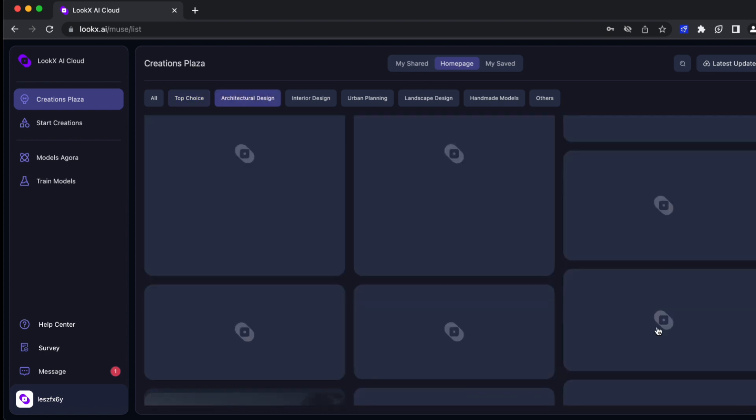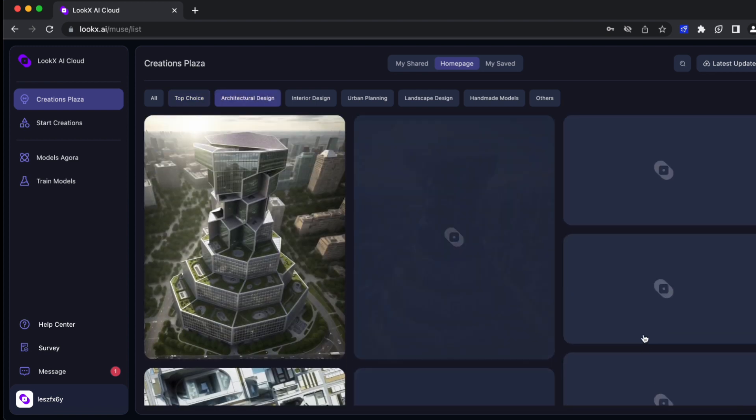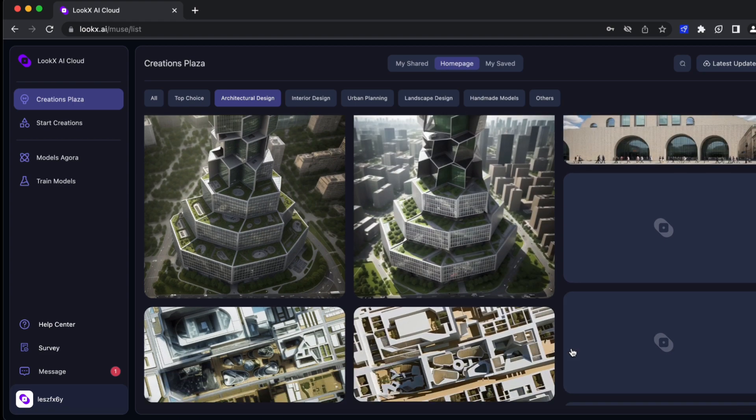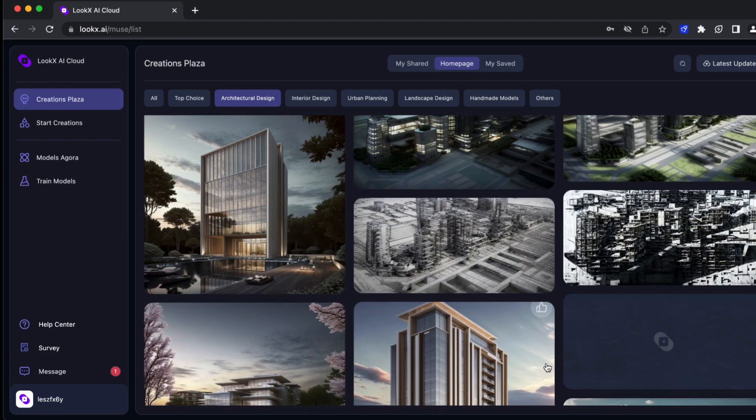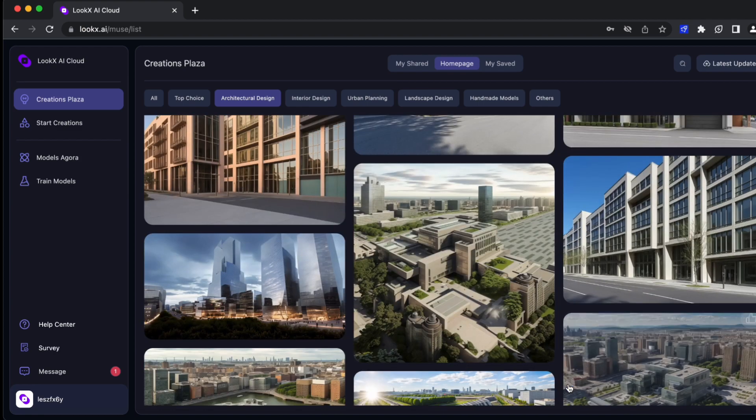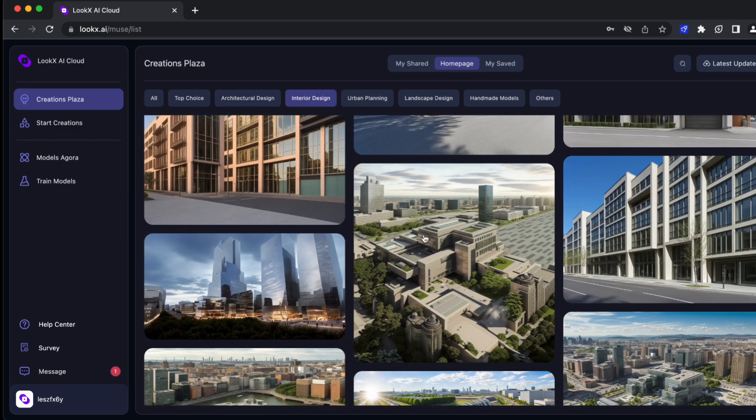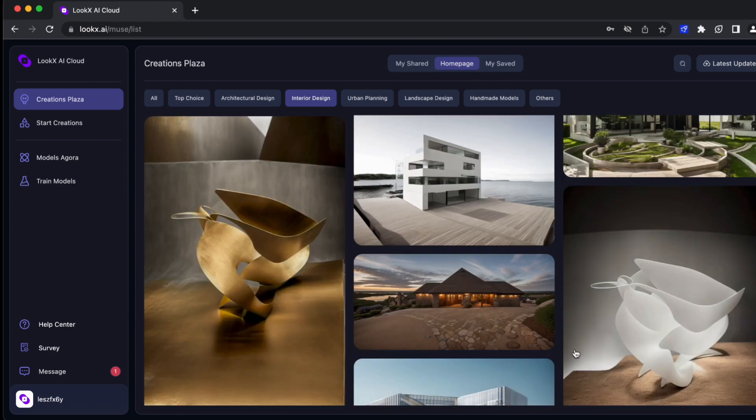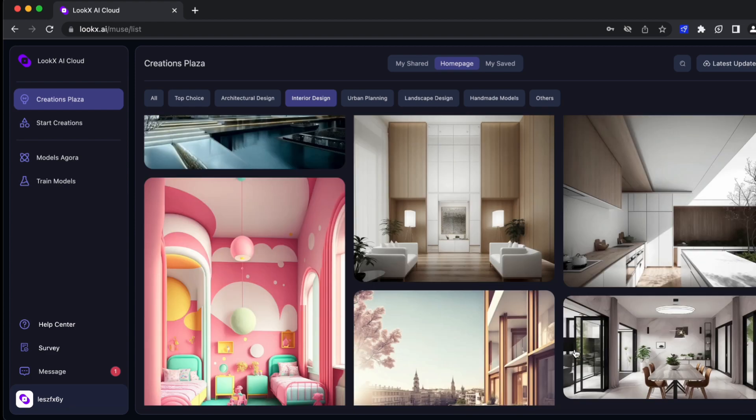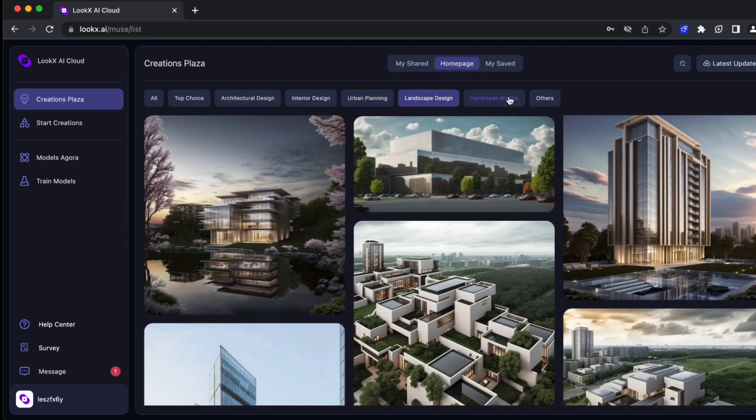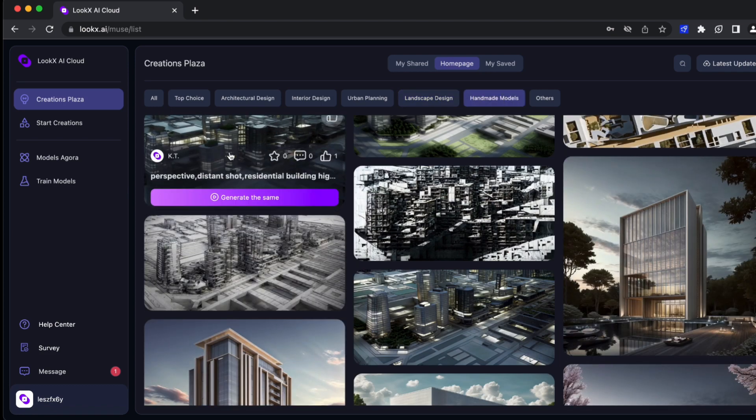You can check my other drawing and illustration videos if you want. This is what the home page would look like—it's called the Creators Plaza. There are different categories as you can see, like architecture design, interior design, urban planning, landscape design, and handmade models. You can click on them for more information, but for now we'll just go to Start Creations.